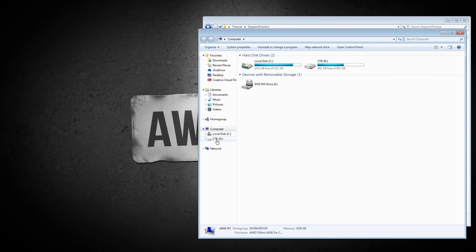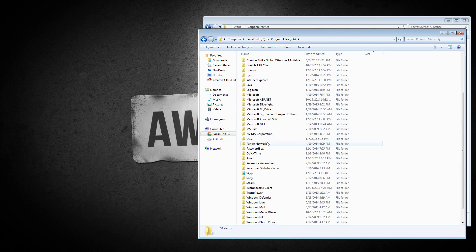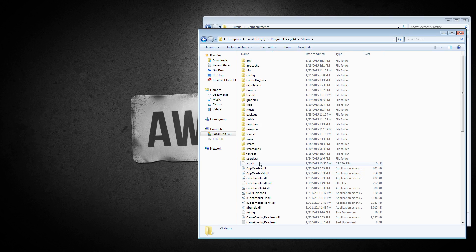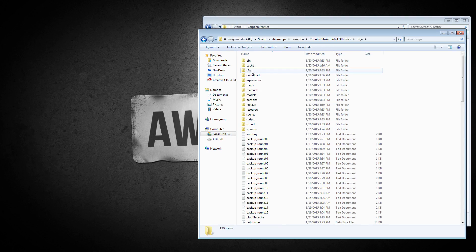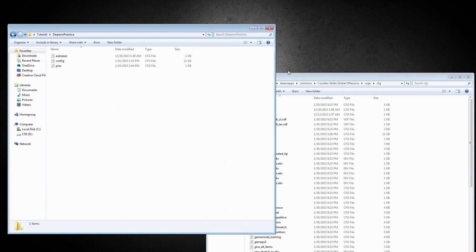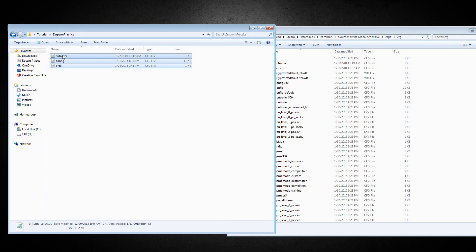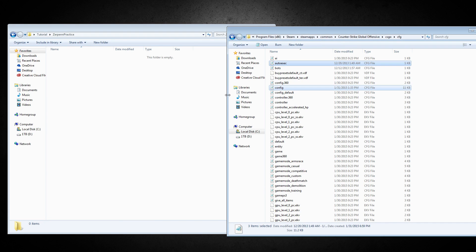Once you do that, there should be something called Program Files 86. Scroll down until you see Steam, open that up. There should be something called Steam Apps, then go to Common, Counter Strike Global Offensive, CSGO, and then CFG. Once you do that, you're going to drag these three files into there — just put them side by side and drag all three files in. There should be something called Move and Replace; click it for all three files and it should replace all three files for your config. And then you're basically done.